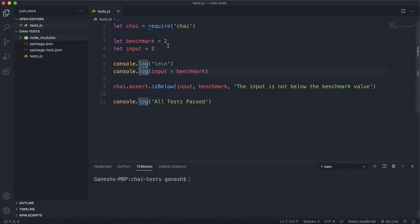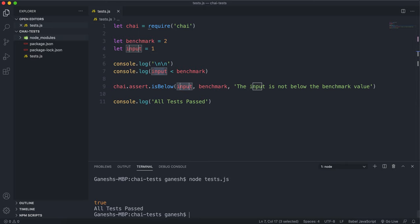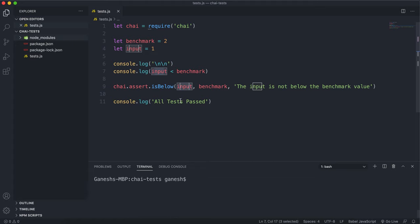Finally, if we change the input value to one, then one less than two evaluates to true, so the isBelowTest should now pass. If we run this, we can see the boolean is true and all the tests have passed. So that's the isBelow method.